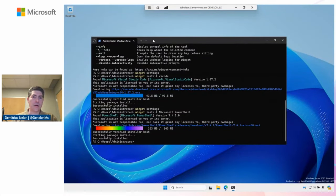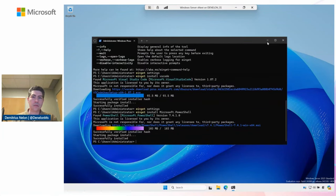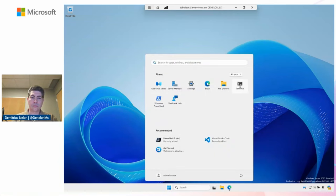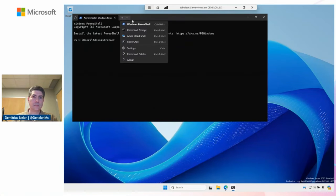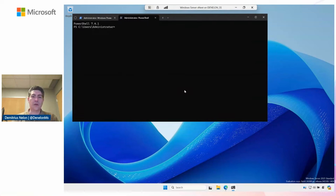You would simply go in and add that source to the Winget client or you can do that through group policy so that you can have your private applications or your line of business applications. Or if you just want to prune down and select the ones that you want to have for your enterprise users, you can do that. Now we've got PowerShell 7 installed. I'm going to switch over to that one.